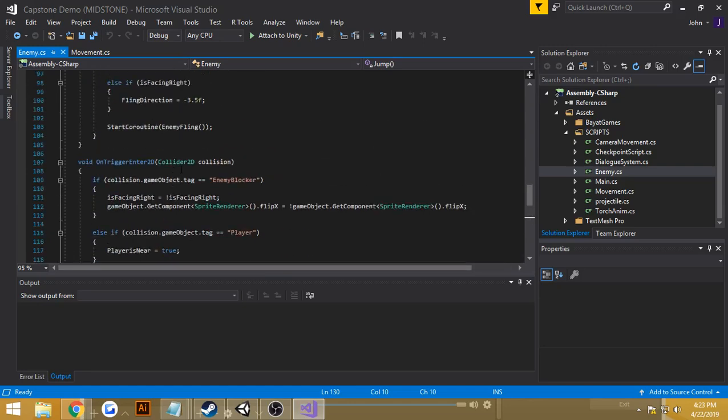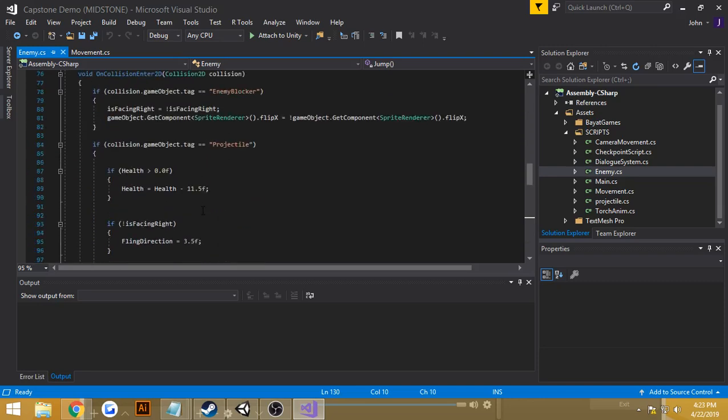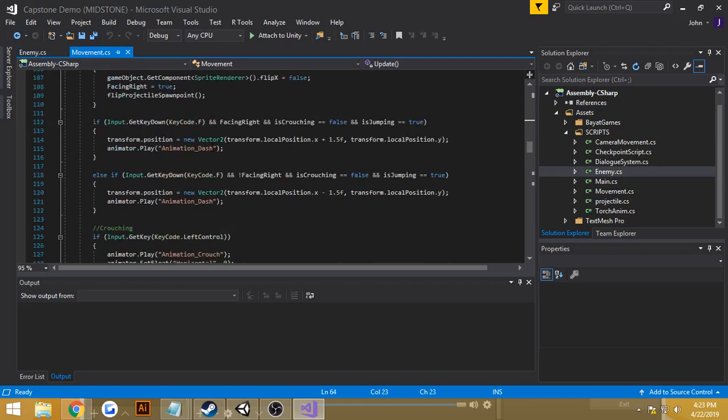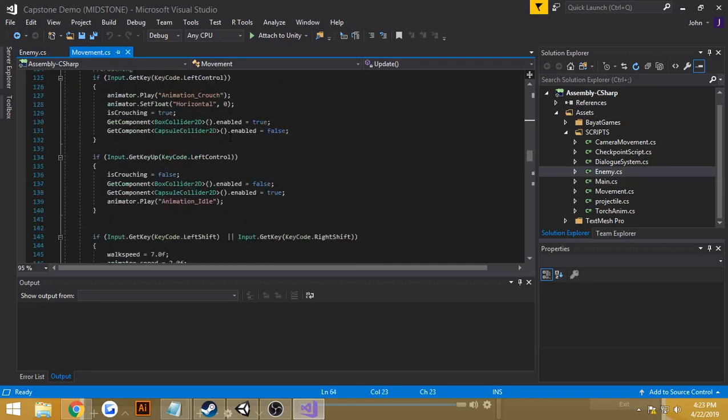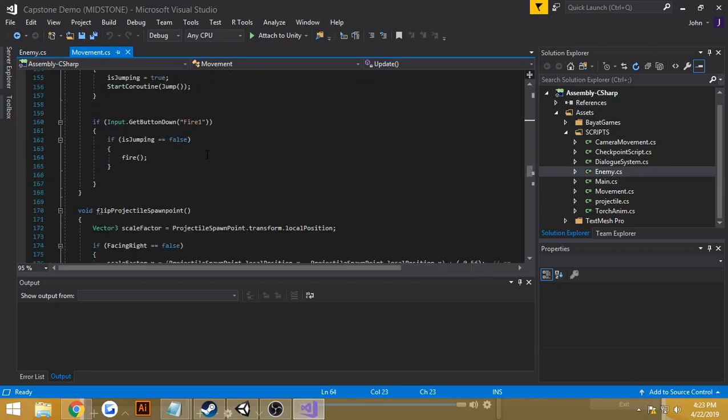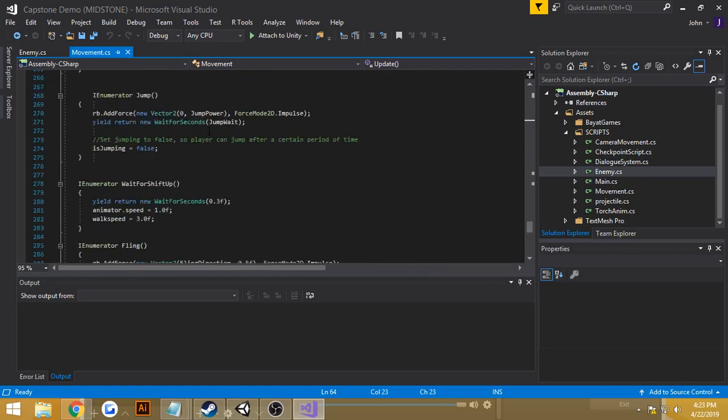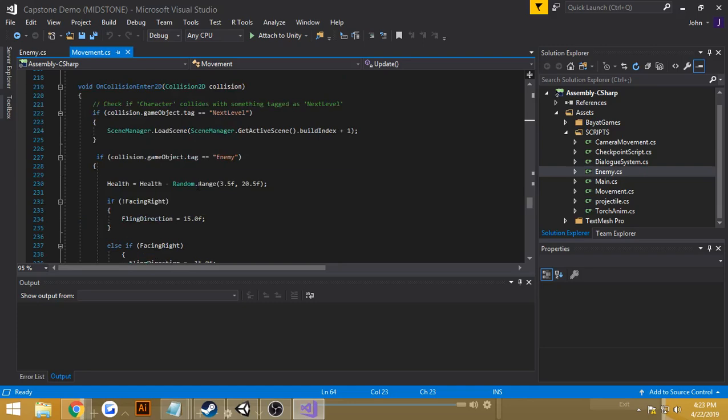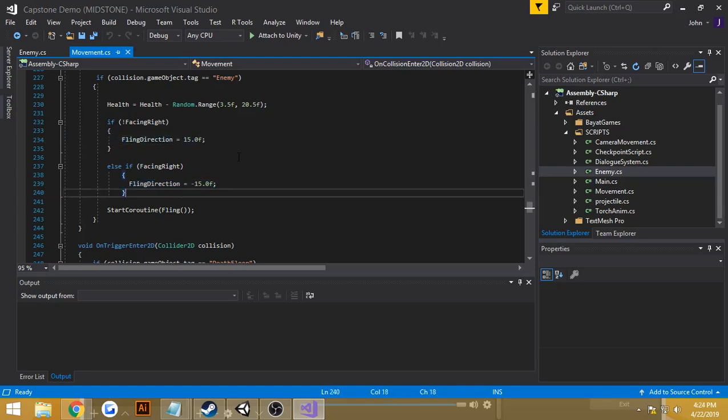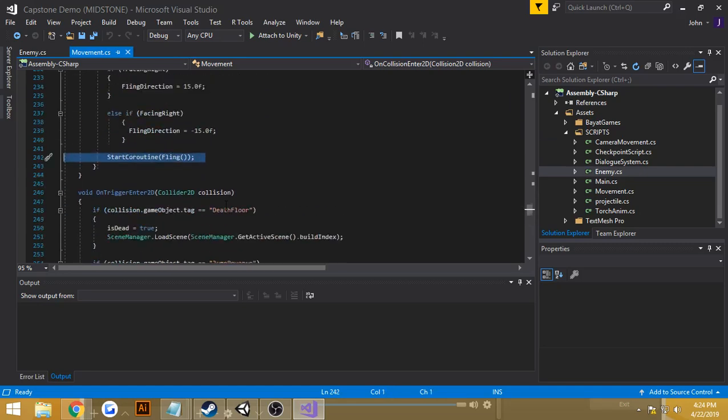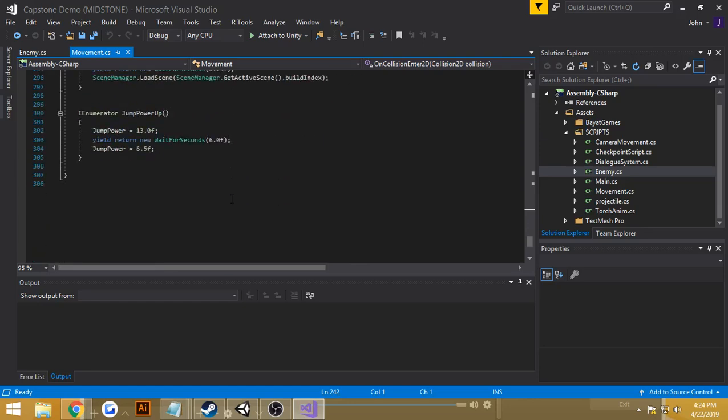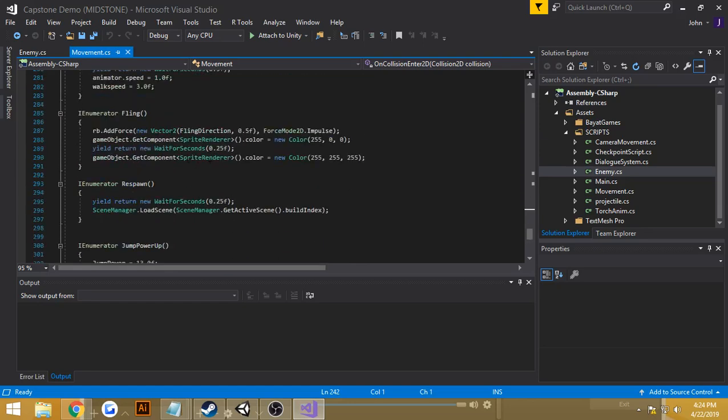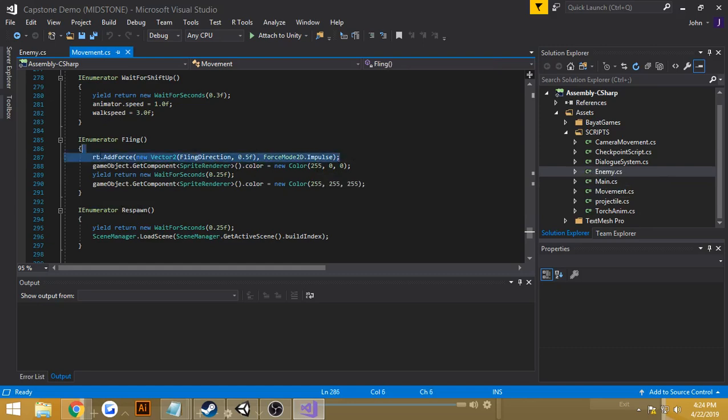If the enemy collides with the player, then the player, I believe this is in my movement script, the movement script is attached to the player. So if the player were to collide with the enemy, then the player would be flung in a certain direction, depending on whether he's looking left or right. And it would begin to start a coroutine called fling, which just applies a force in a certain direction, as you see here.